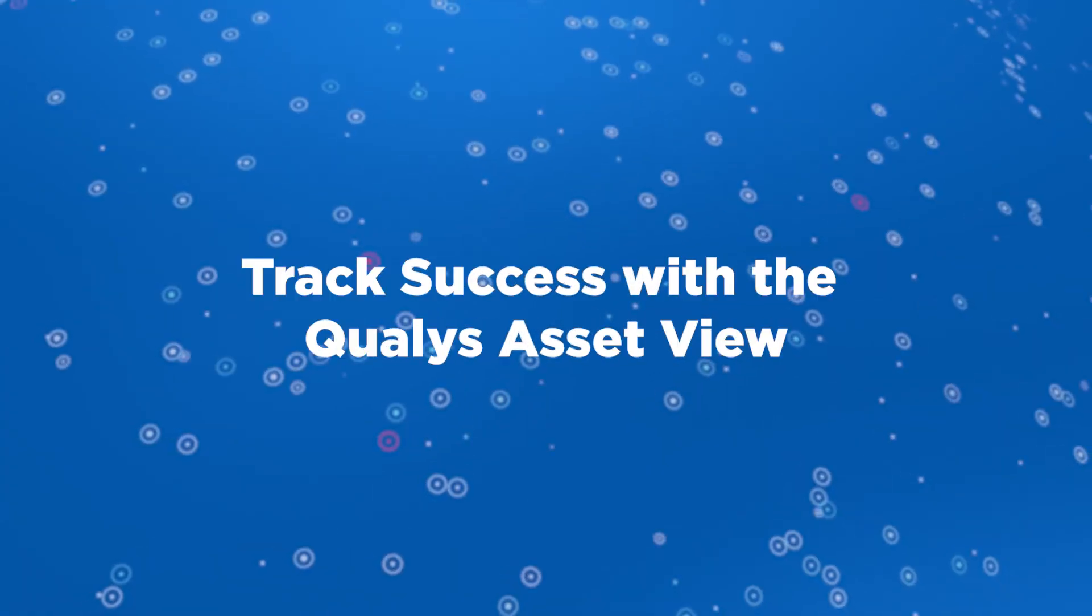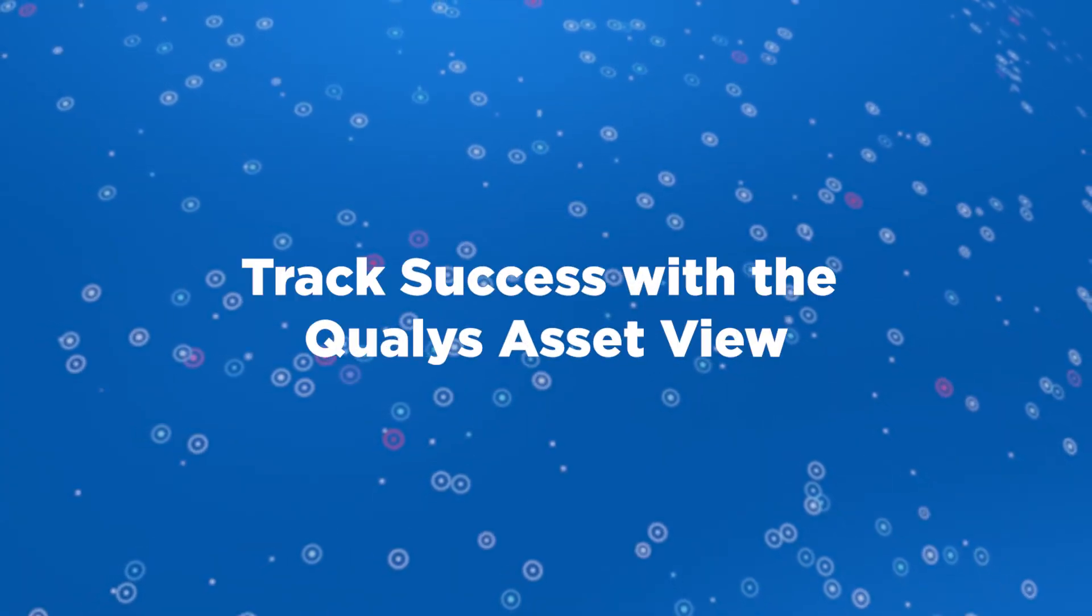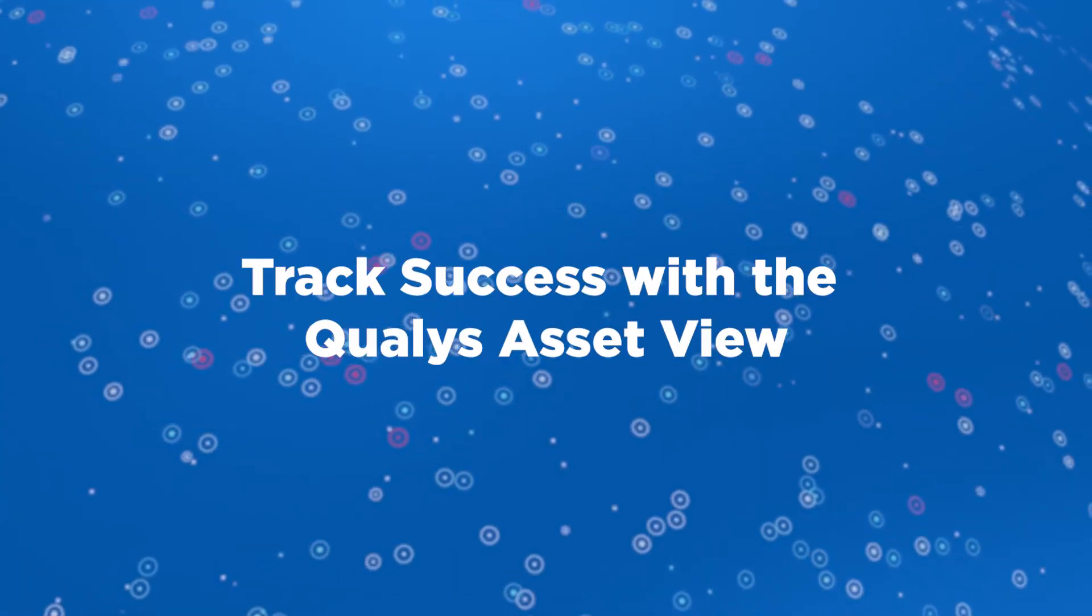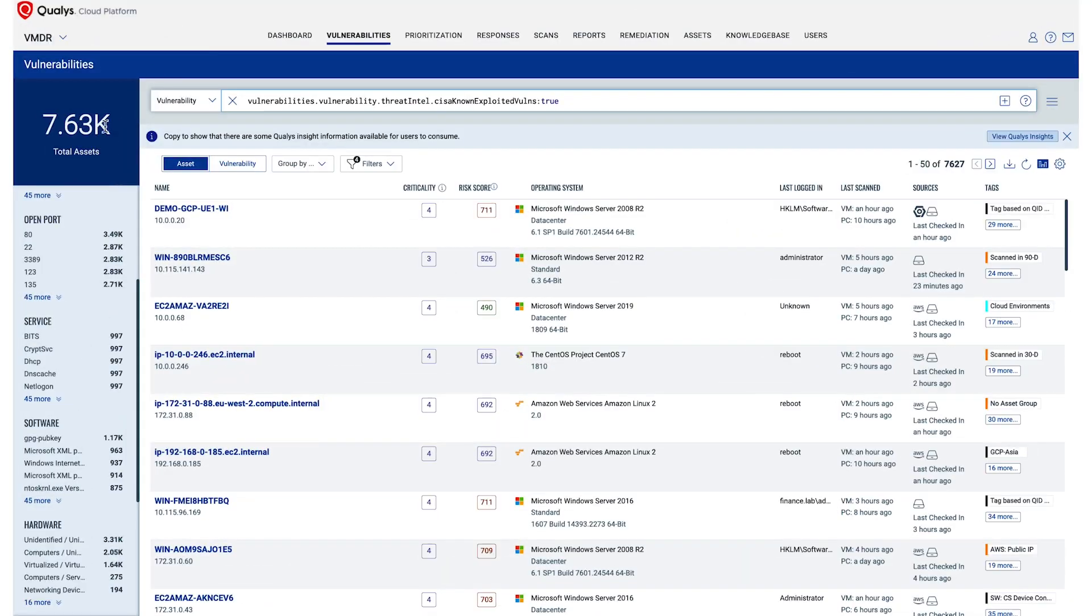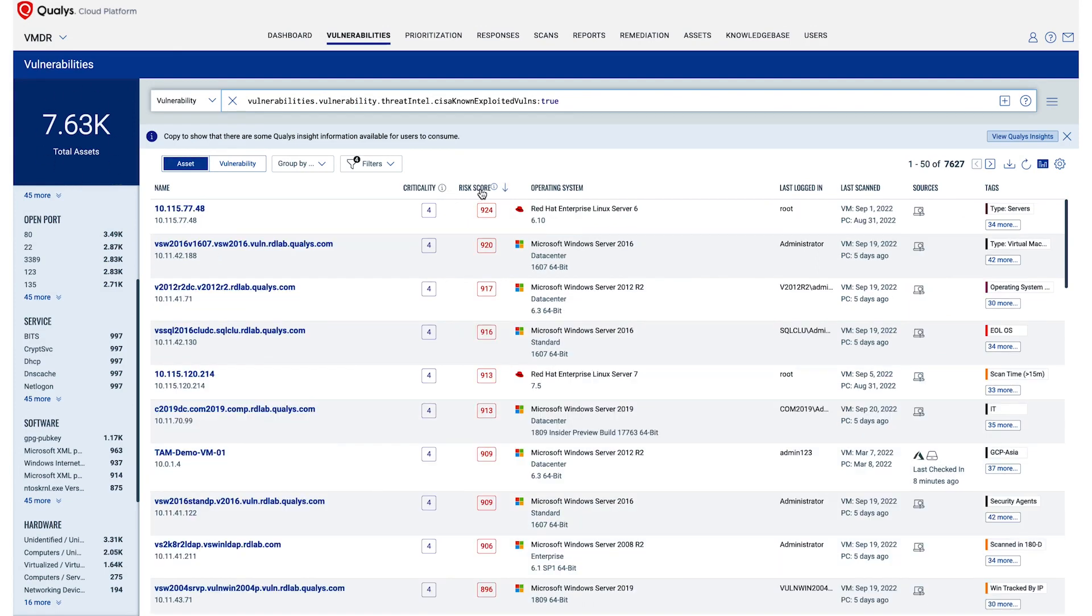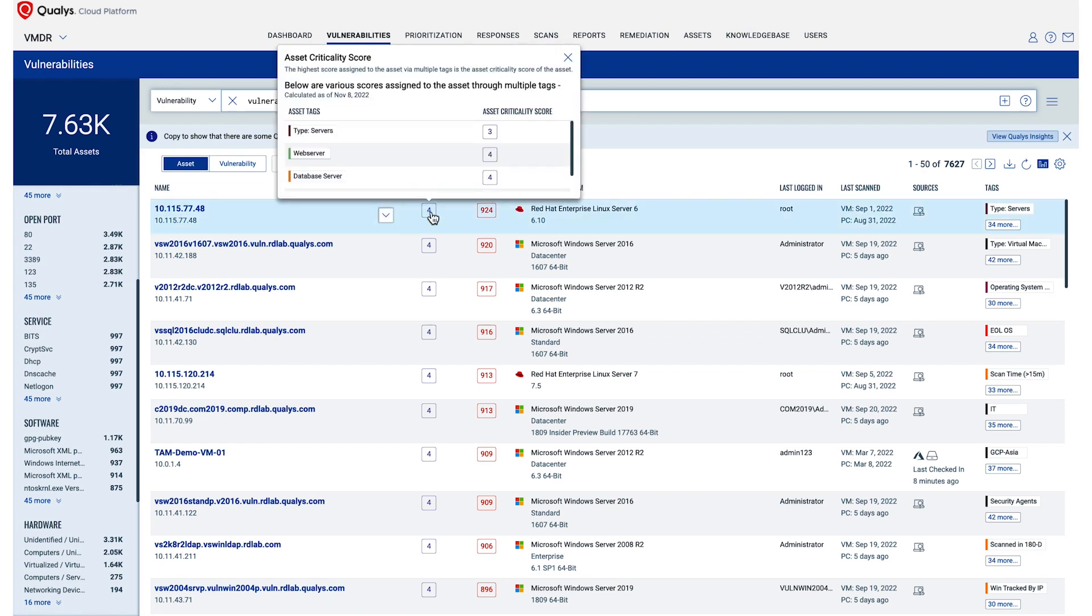Track success with the Qualys Asset View. The Asset View from Qualys allows you to see how many of your assets are impacted with the CESA known exploited vulnerabilities, and it's roughly 7,600 assets.